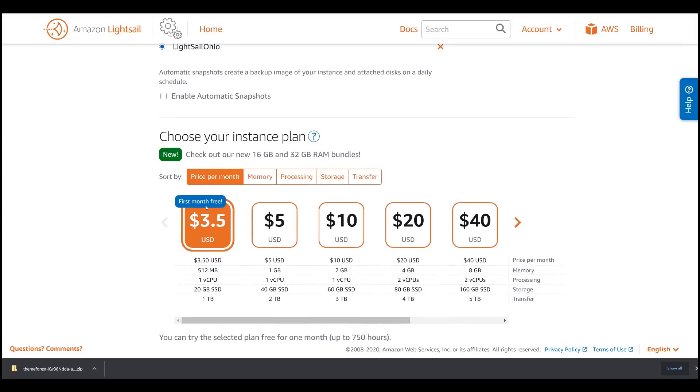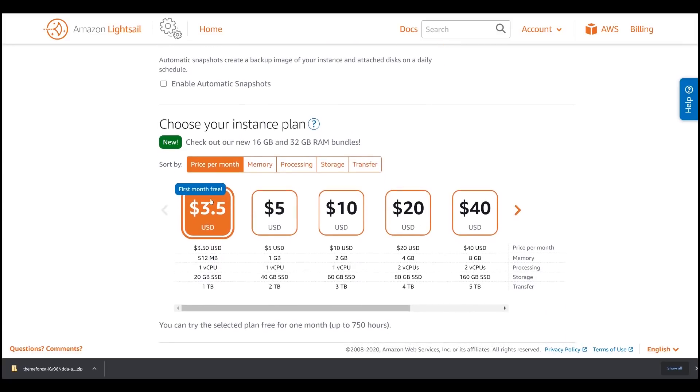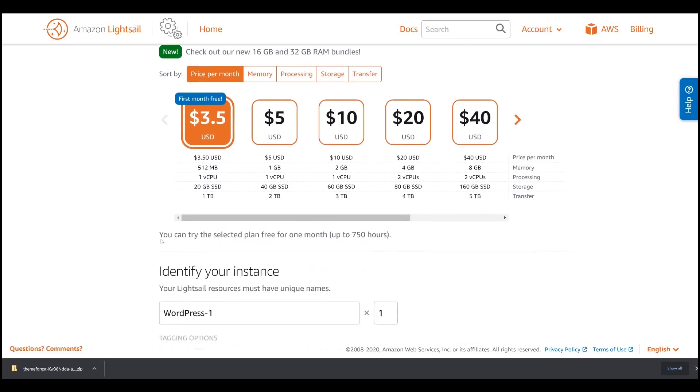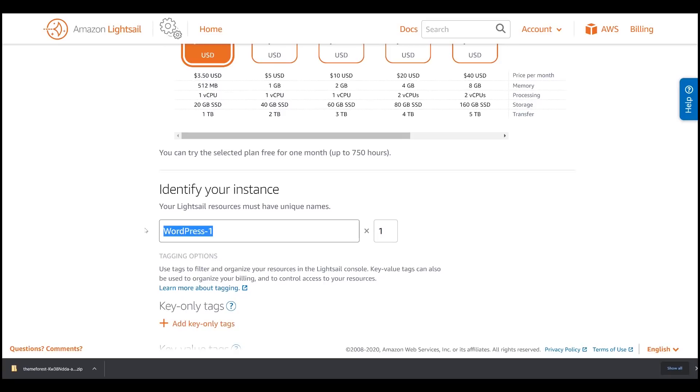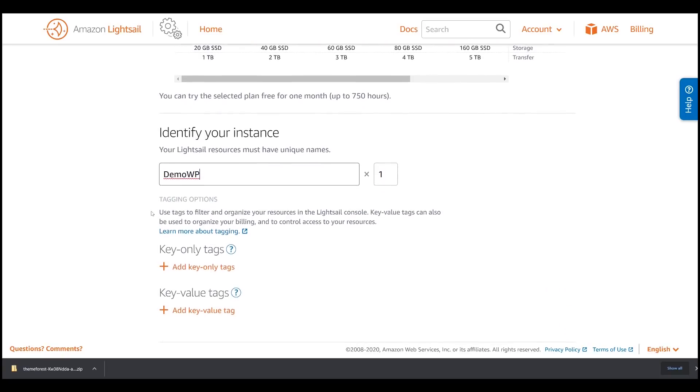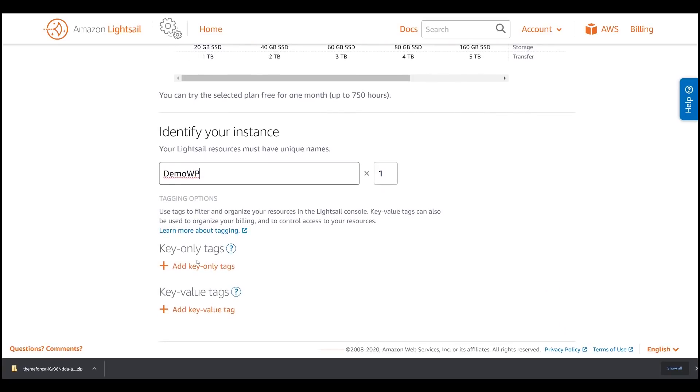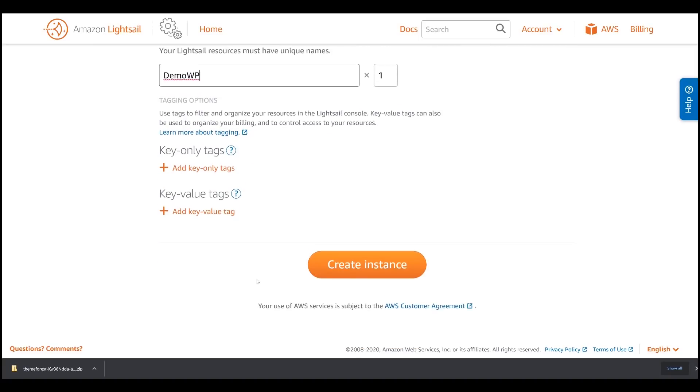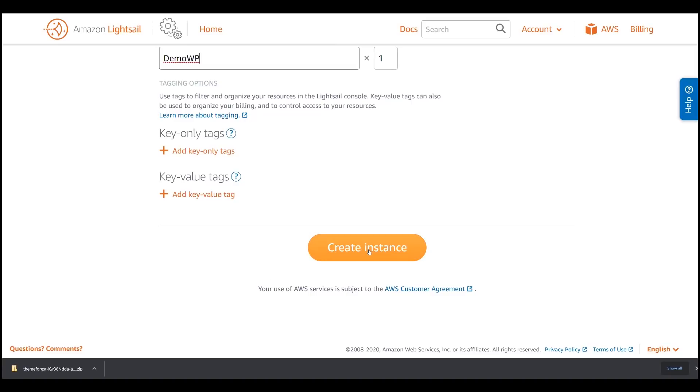And choose your instance plan. Choose the cheapest plan for now. You can easily upgrade it later on. And identify your instance. Let's say Demo WP. You can either add a key or key value or just ignore them. And finally, click the Create Instance button.